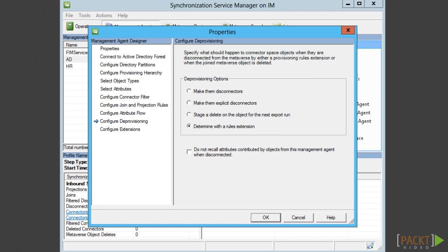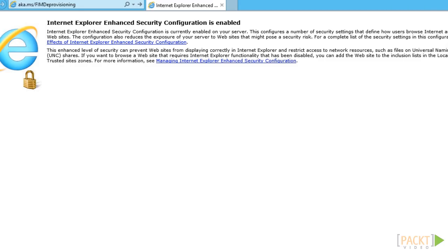At the company, the policy is that no user should be deleted in FIM or AD at the moment. The reason is traceability, which we will discuss later in section 7 where we will talk about reporting. But the discussion on deprovisioning is not just deletes.